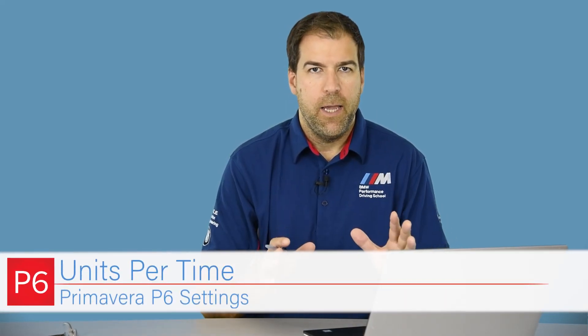What does the units per time format setting do and how should I set it in Primavera P6? Hey, I'm Michael and we're talking about Primavera P6 settings.